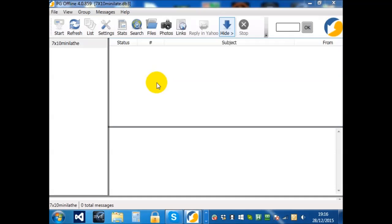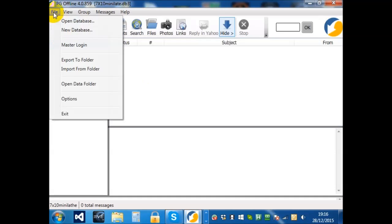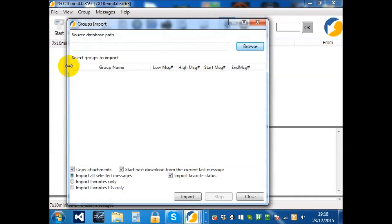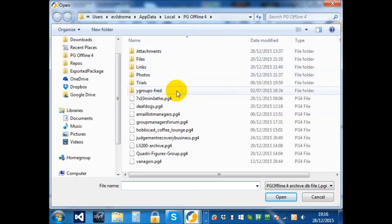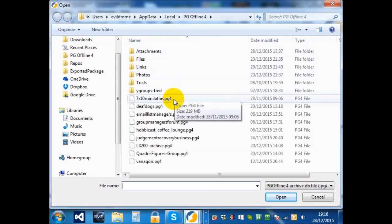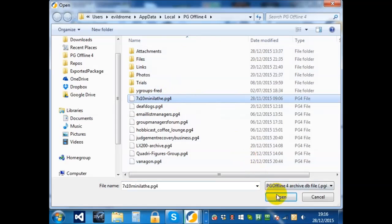First, let's import some messages. You should choose File, Import from Folder, and Browse to the Archive File. In my case, it's 7x10 mini-lathe.